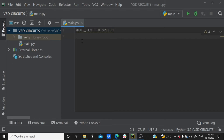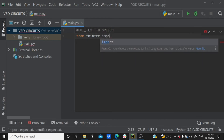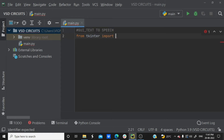We are going to use the tkinter module for creating a graphical user interface. Now we need to import it. From tkinter, we are going to import all the functions using a star import: from tkinter import *.